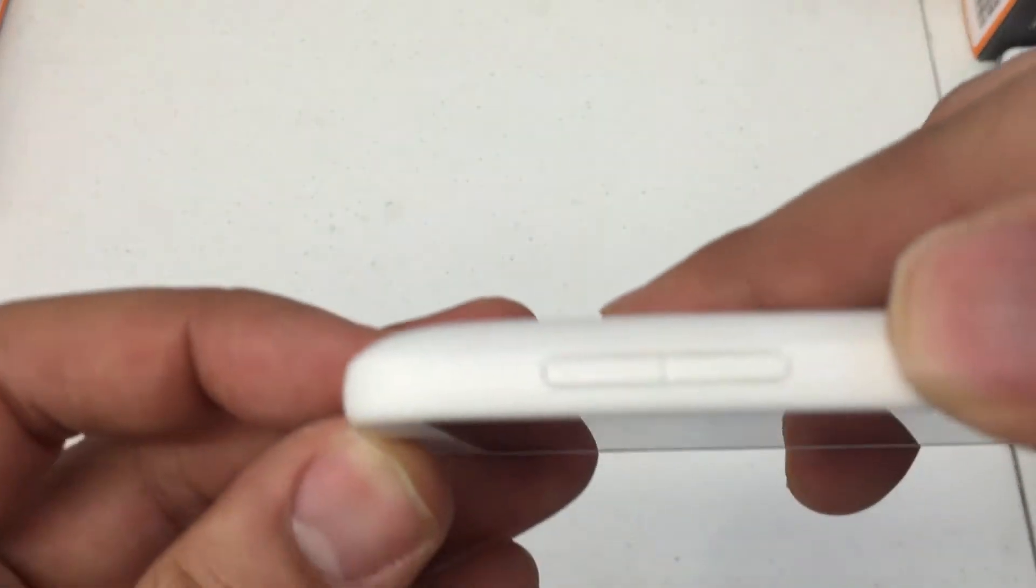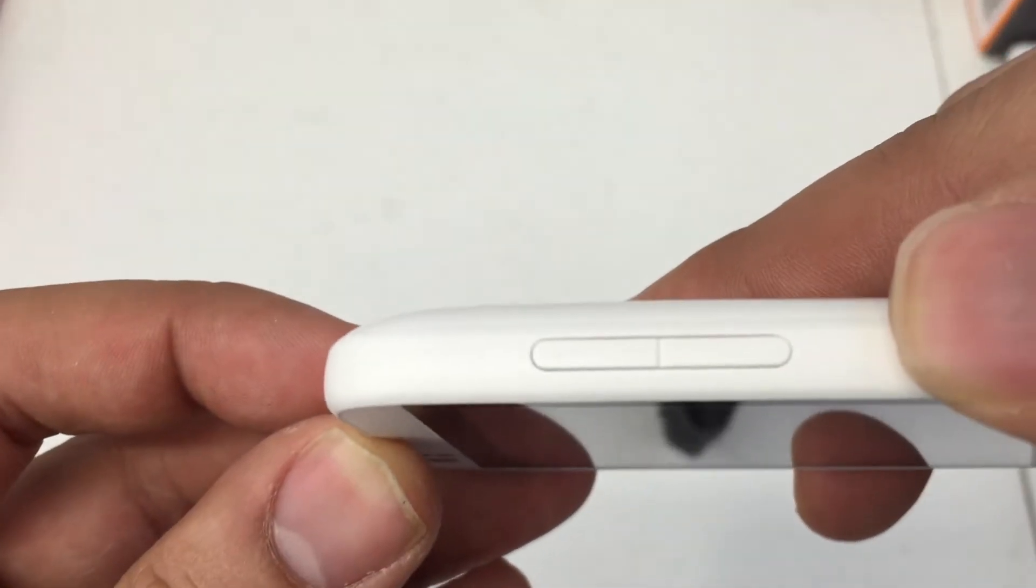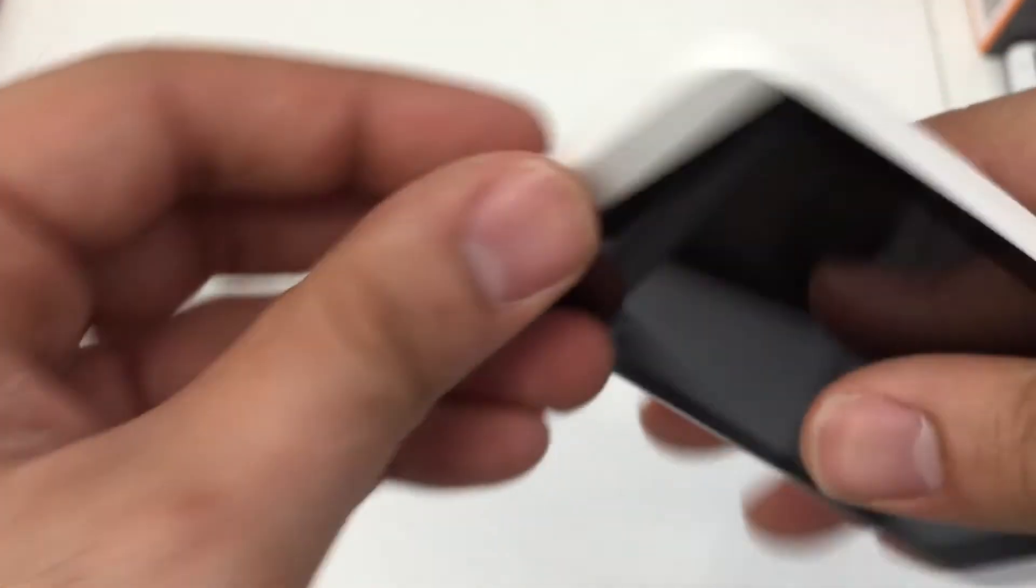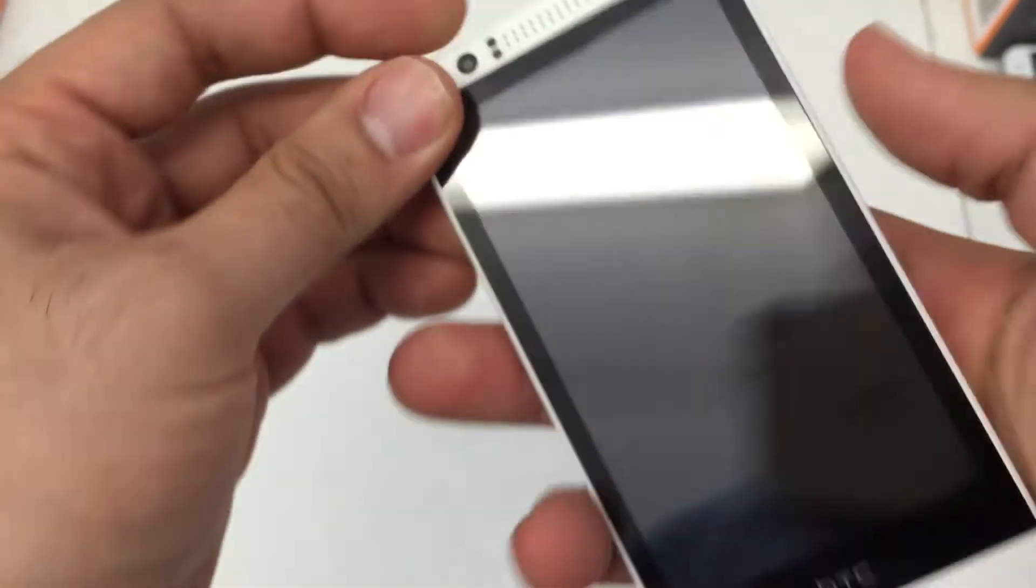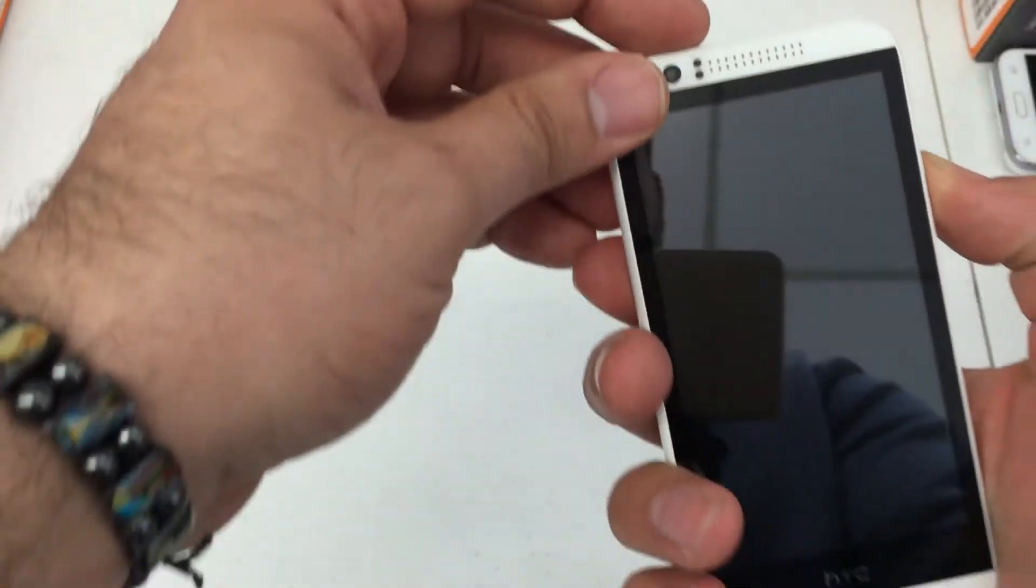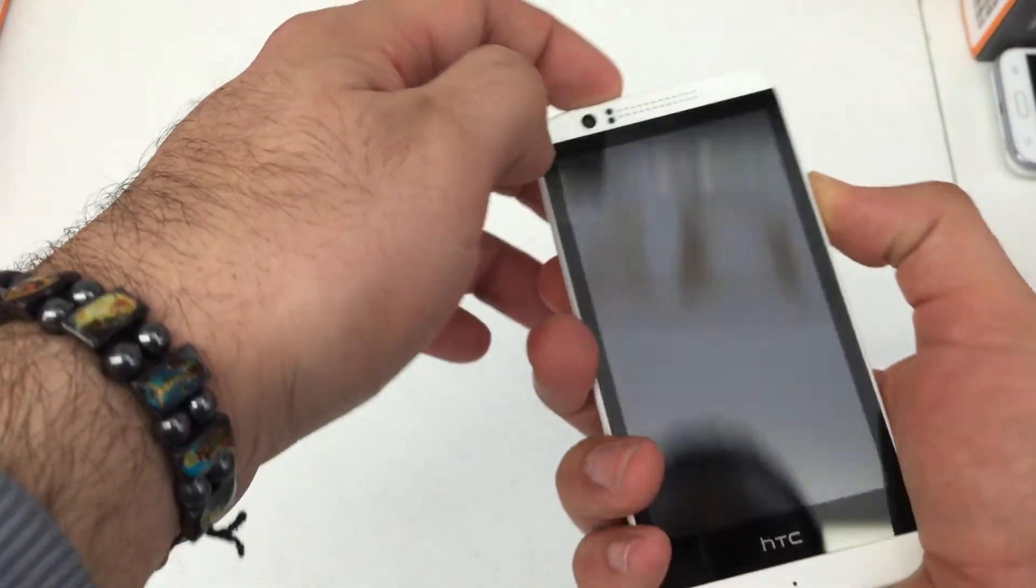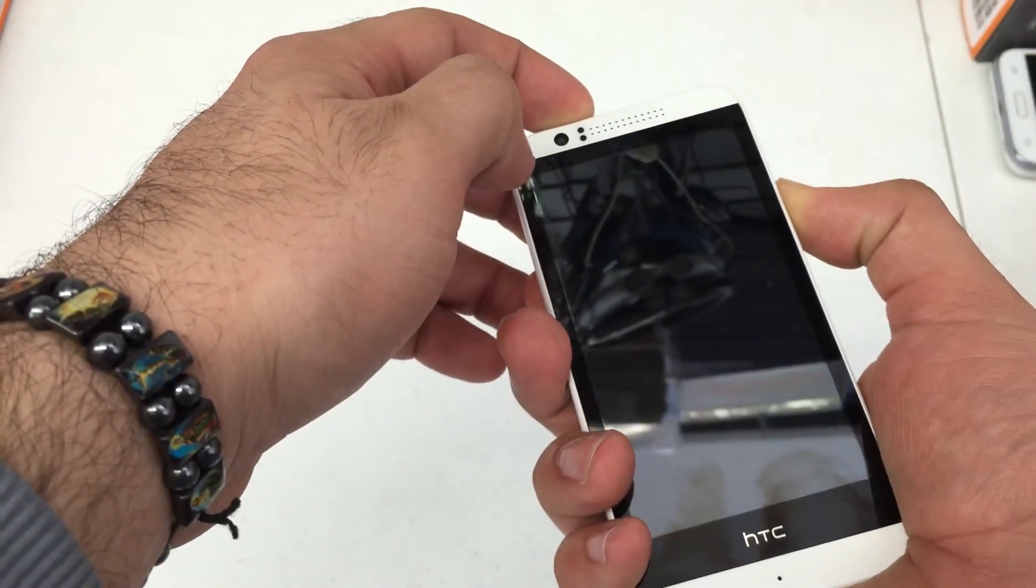So the first thing you're going to do is locate your volume up and down key on the right hand side, and then your power button at the top. Press and hold volume down and power for about 10 seconds.